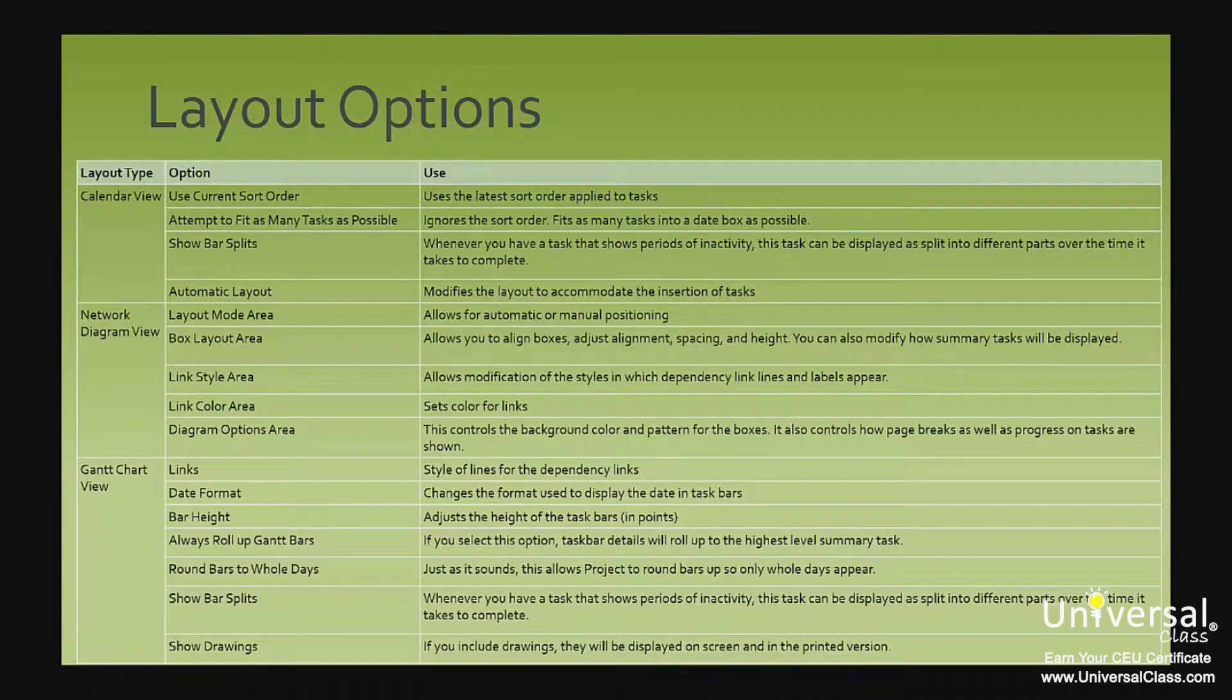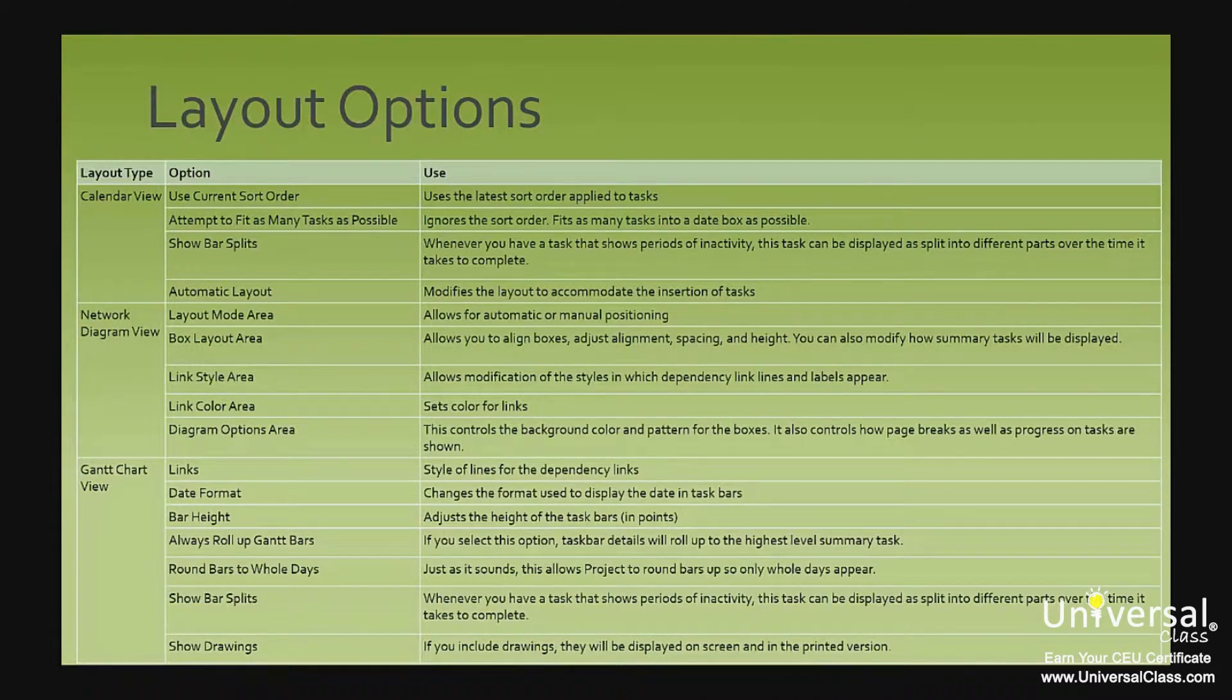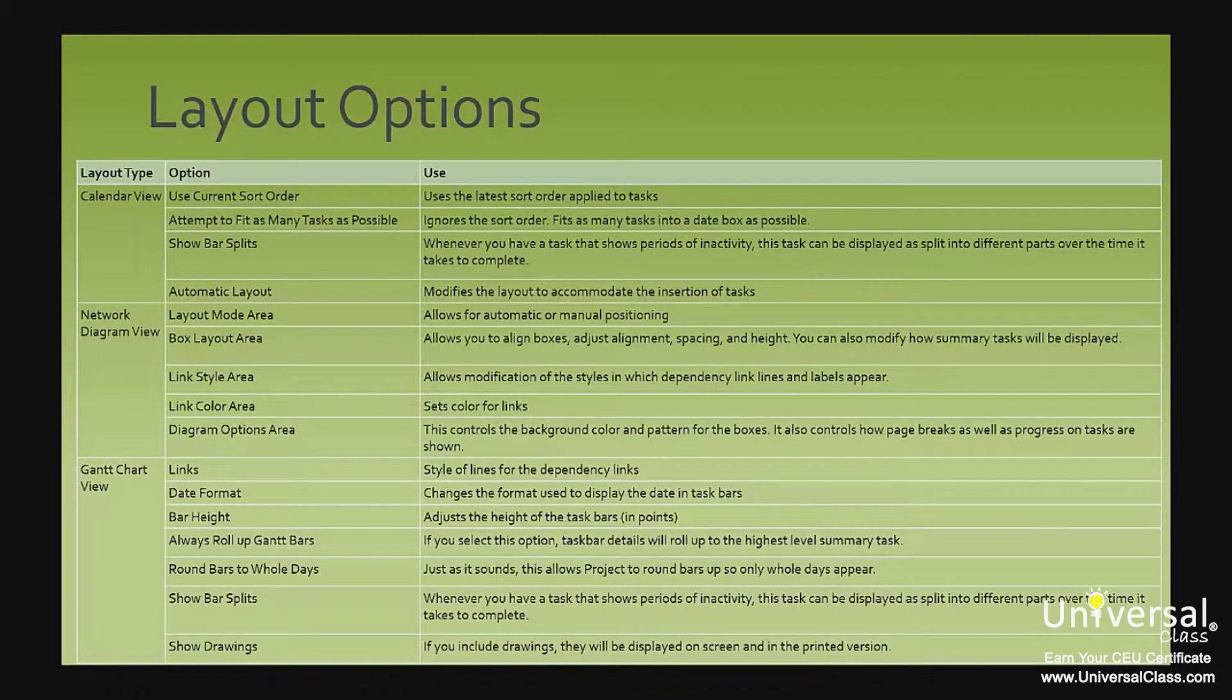So this table shows the different layout options and what they do. In the calendar view, you have use current sort order, which uses the latest sort order applied to tasks. Attempt to fit as many tasks as possible ignores the sort order and fits as many tasks into a date box as possible.